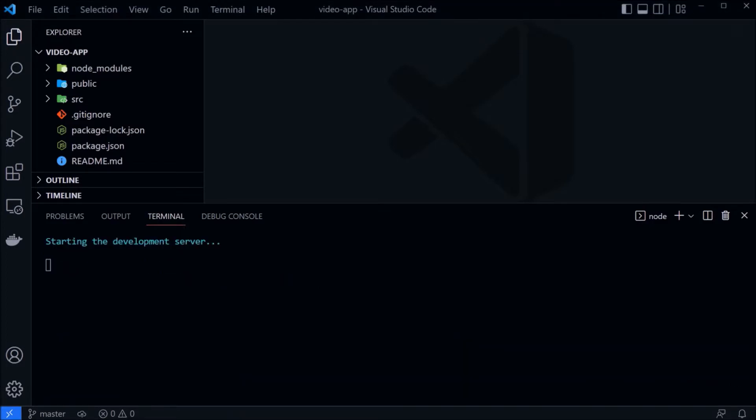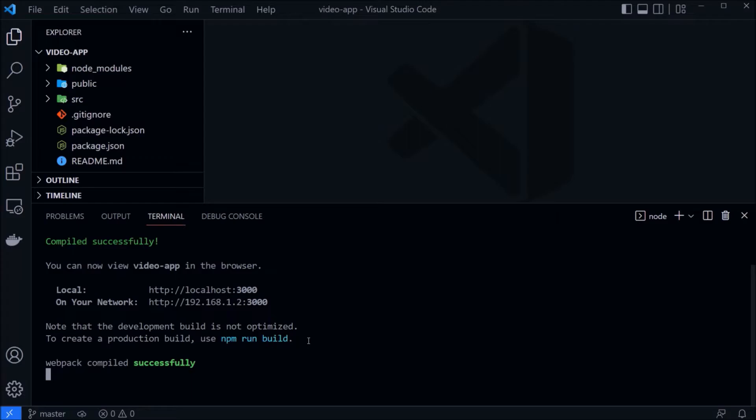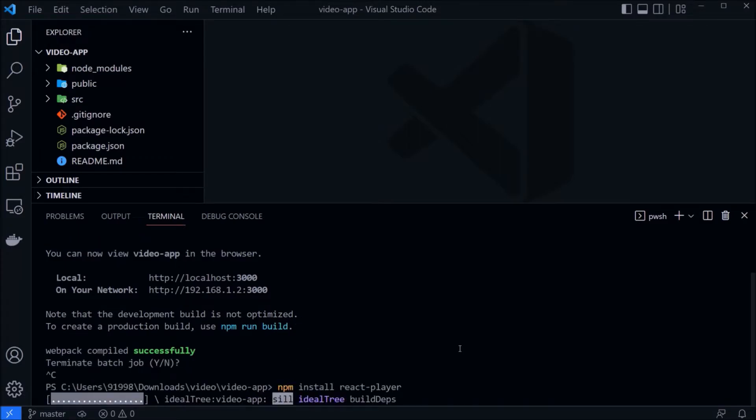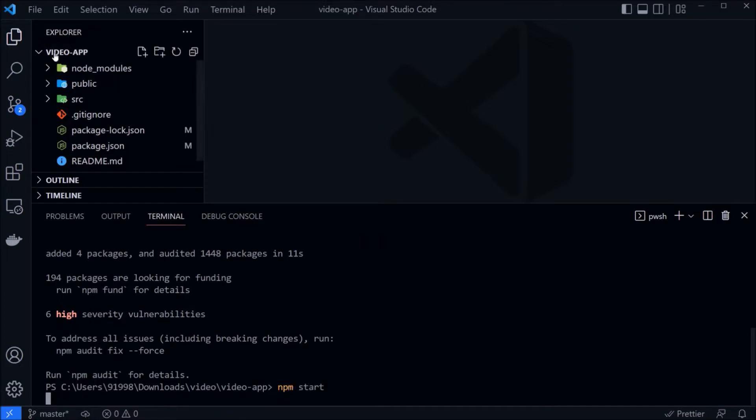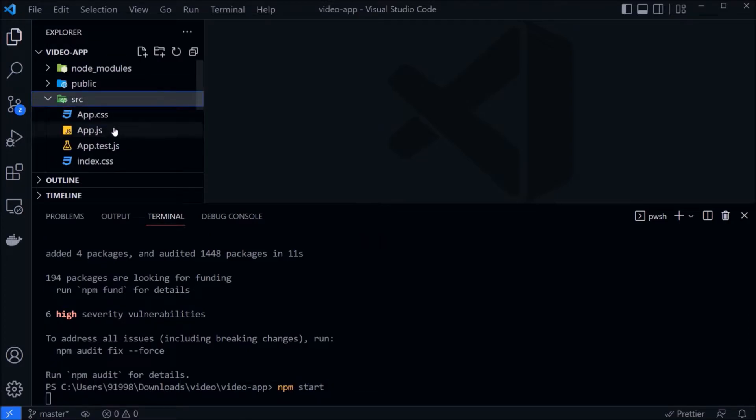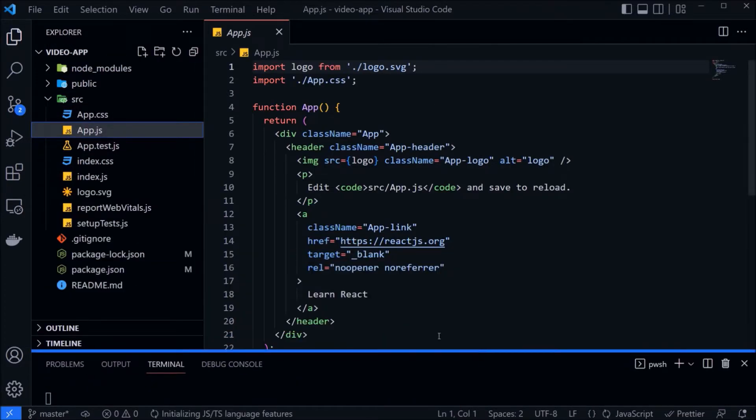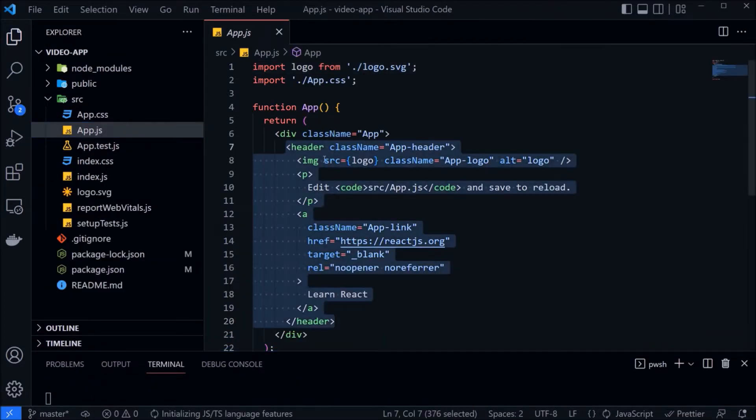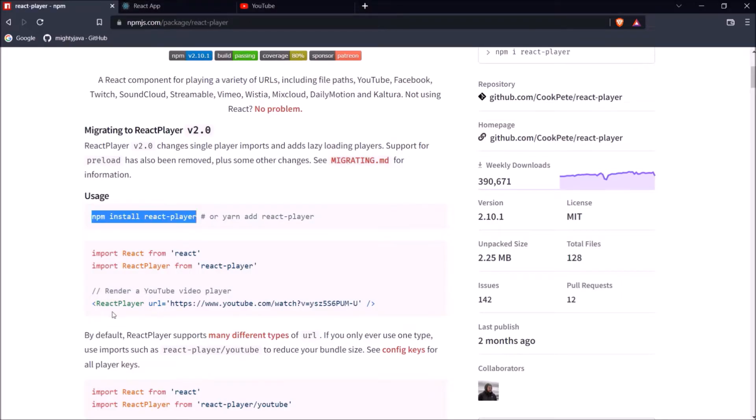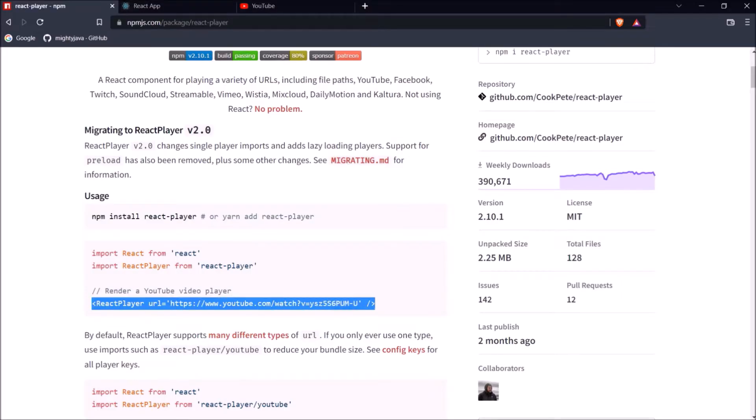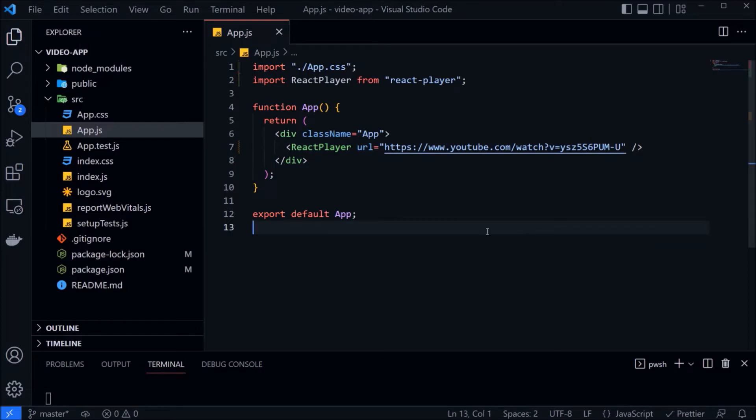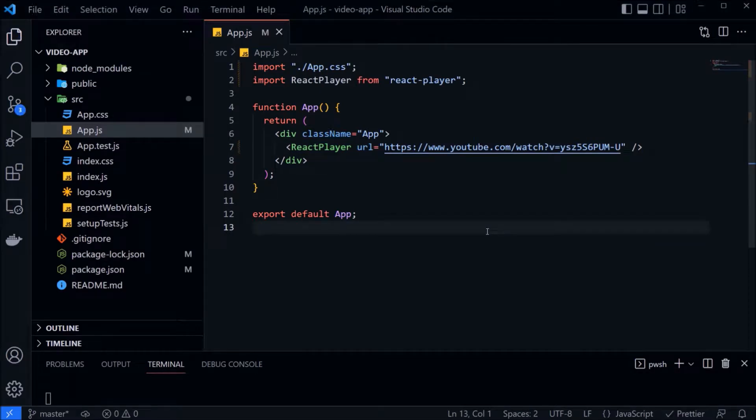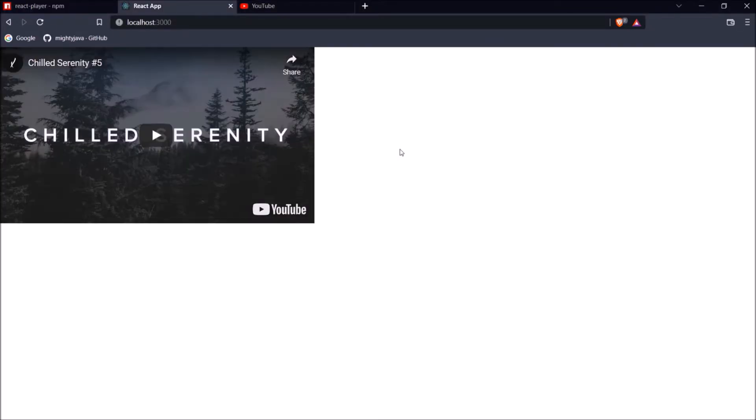The project started and is running properly. Now let's install react player library. Library installed. Let's run again and from app.js file remove the unwanted code. And let's add react player related code. And that's it. Let's check if this is working or not. See it's working.